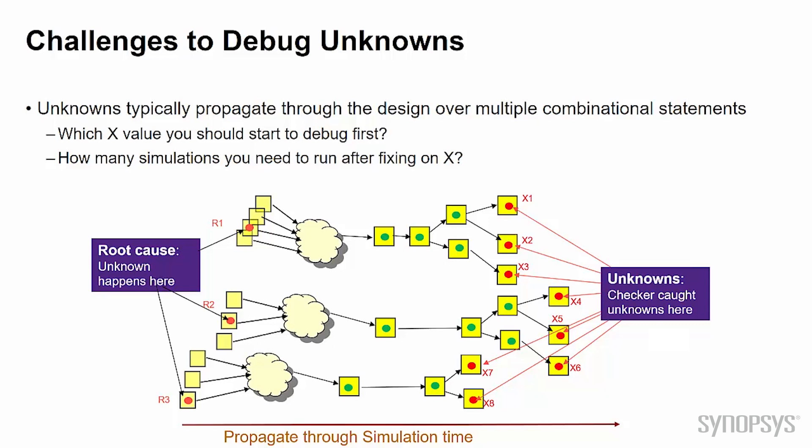And once we fix an X, we will rerun the simulation to see if that fix can eliminate some other X which are propagated from that one. So the second question is that how many times we need to repeat the process, and how many simulations we need to run?